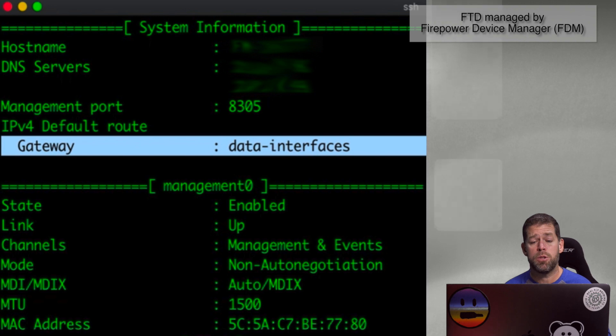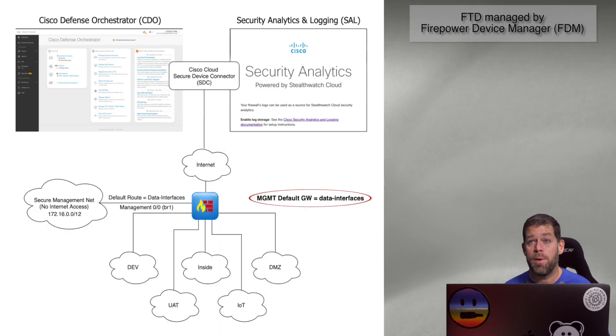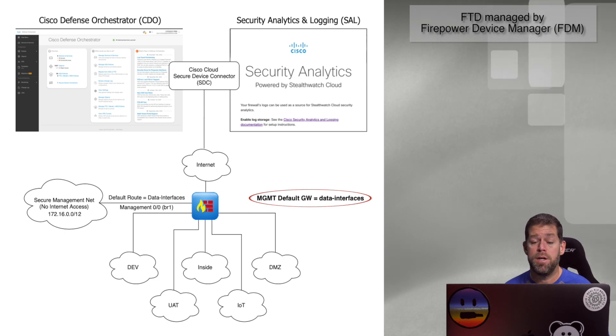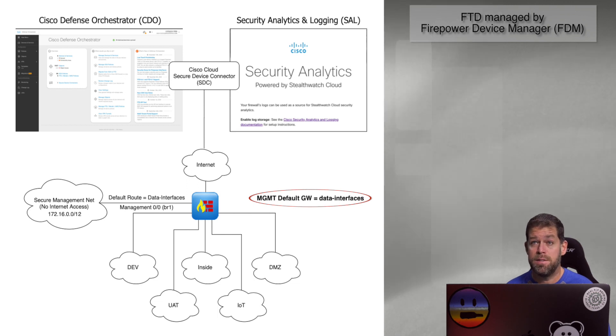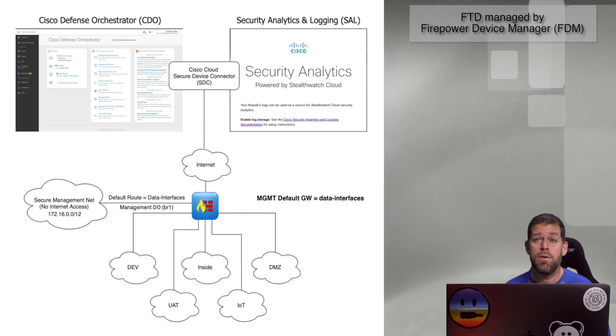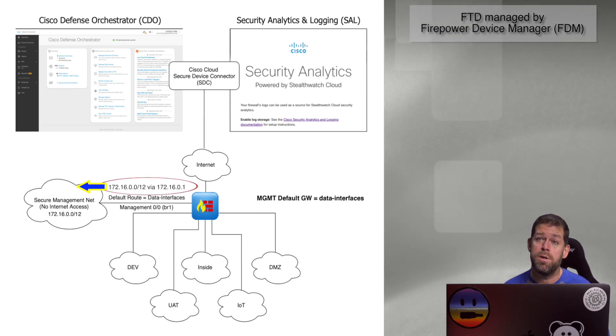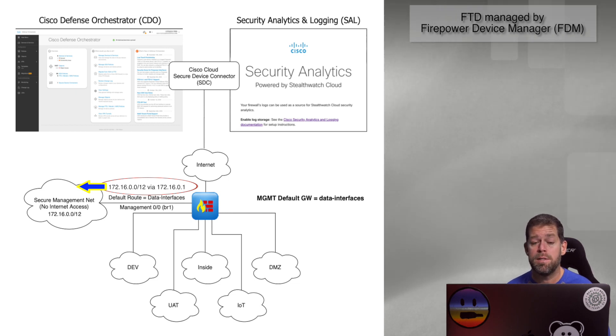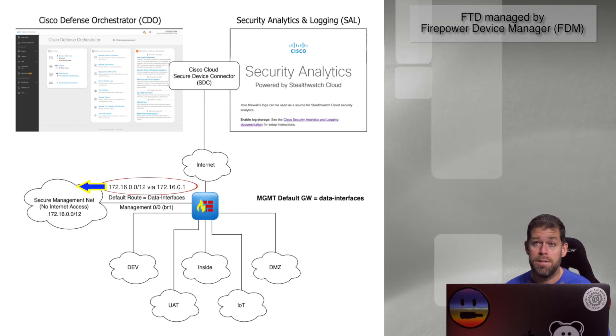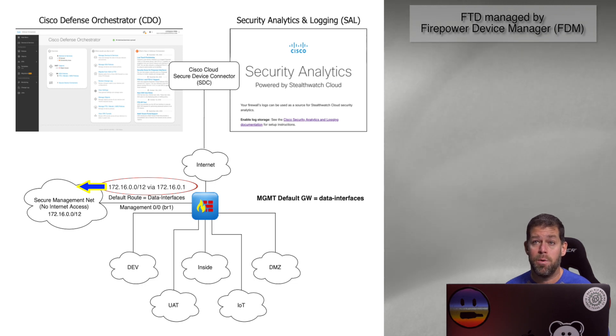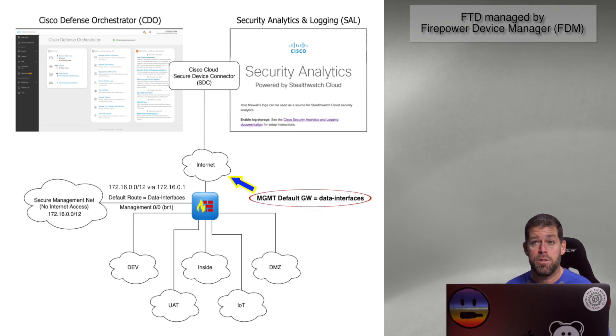Now, we're also going to need to be able to reach the rest of the management network. Well, we're going to need a static route for that. So what we're going to do is configure the FTD to use the default gateway to be the data interfaces, and we actually use the word 'data interfaces.' Then we can configure a static route for the management interface. It's one of the few things you can configure from the command line on the firepower threat defense appliance. So we can add a static route to allow the management interface to speak to the rest of the management network. Now we've solved both use cases: we can talk to the management network, and we can reach the public internet to download updates.